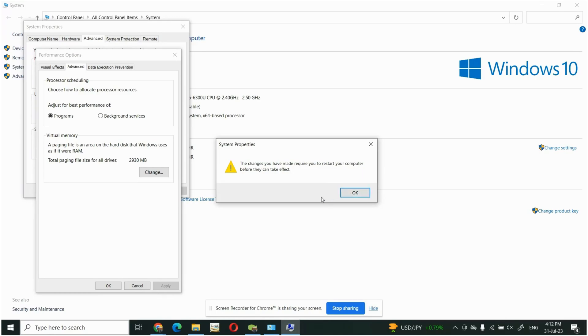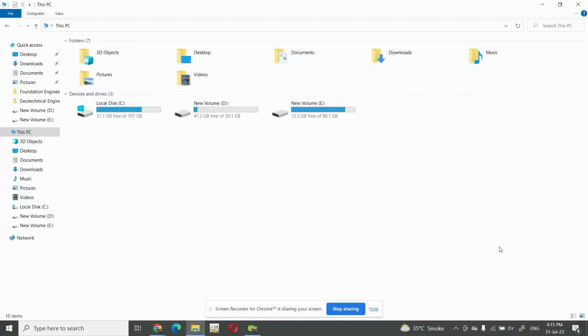I will restart my computer and will be back to you to let you know how we can proceed. Now again I will go to This PC and